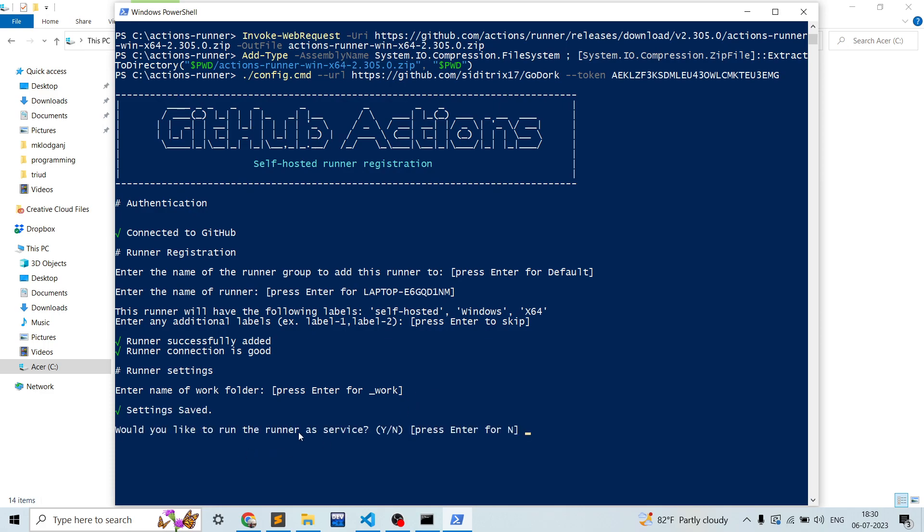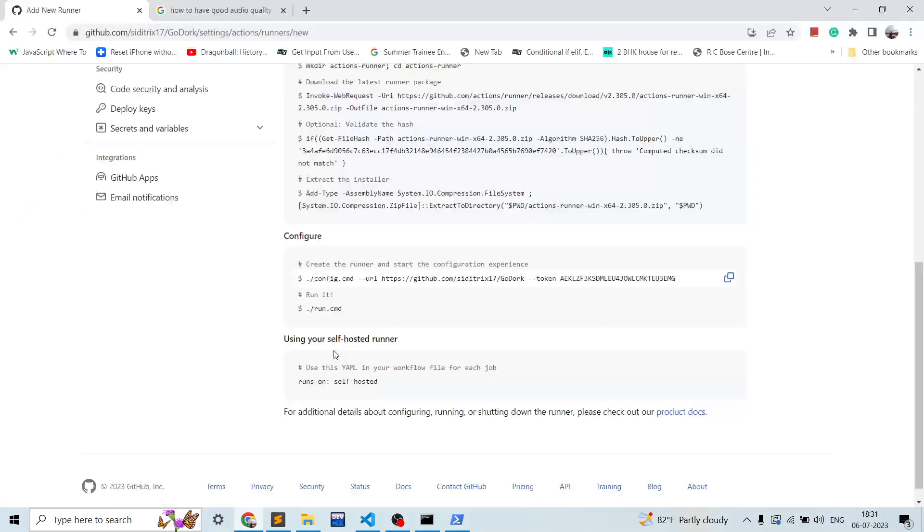There are two options available for you - that the runner running as a service or in the foreground. So we will be directly running the - not using a PowerShell command. You can also use it as a service. I'll just click enter. Now the runner is configured. We can simply go and start the runner.